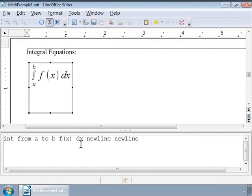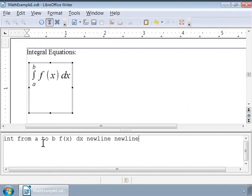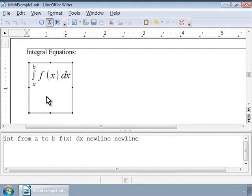the definite integral is written as integral from a to b f(x)dx. We have used the markup "int" to denote the integral symbol. To specify the limits a and b, we have used the markup "from" and "to". Notice the formula in the writer grey box.